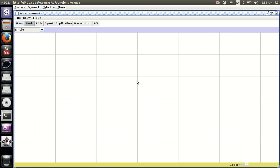Now you have a blank space where you can build your network. We have Node, Link, Agent, Application, Parameters, and TCL — I'll explain each one in detail. We first have to plan a simulation scenario: how many nodes we need and how and when they are going to connect to each other.